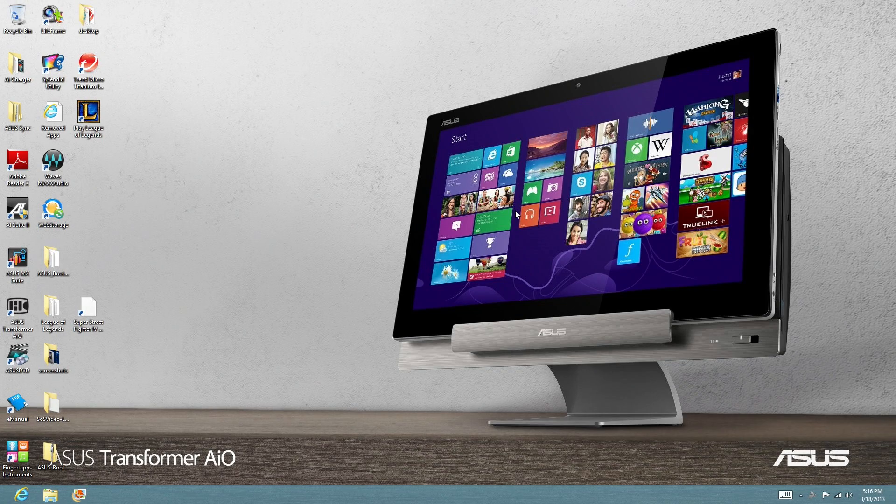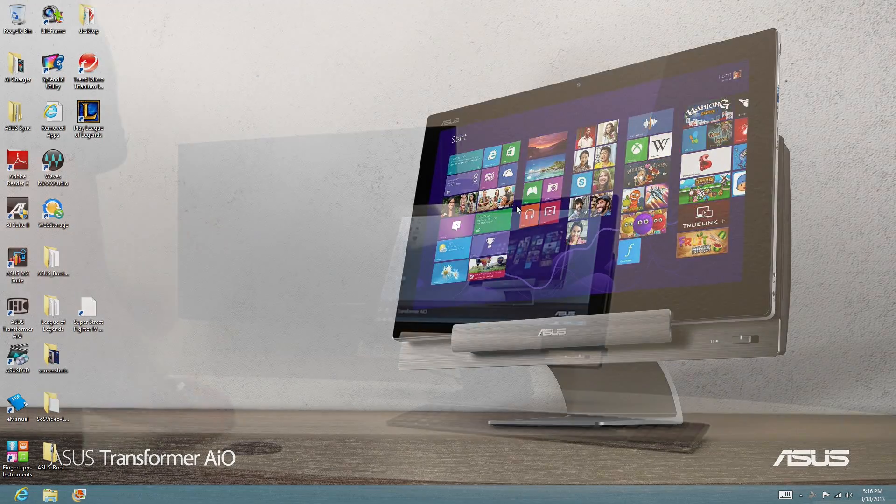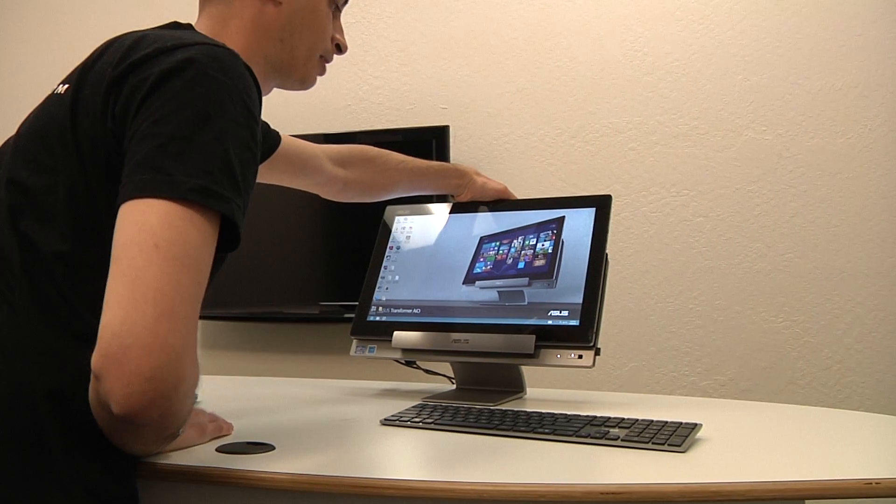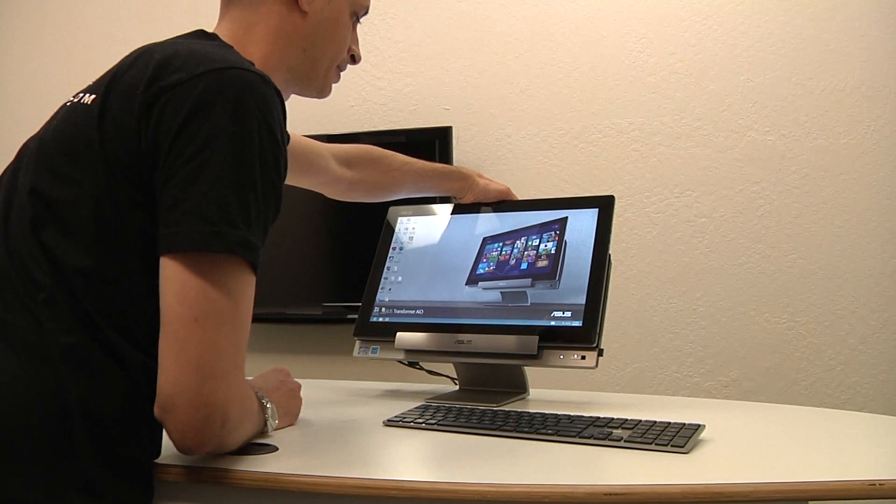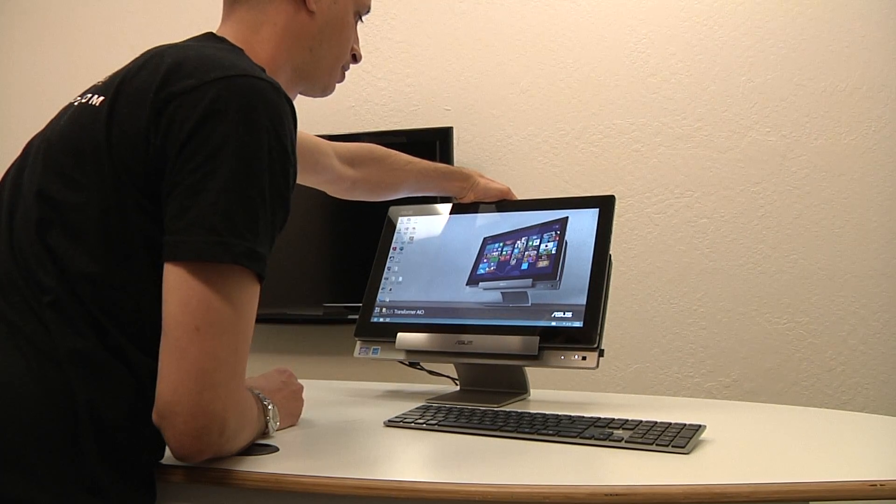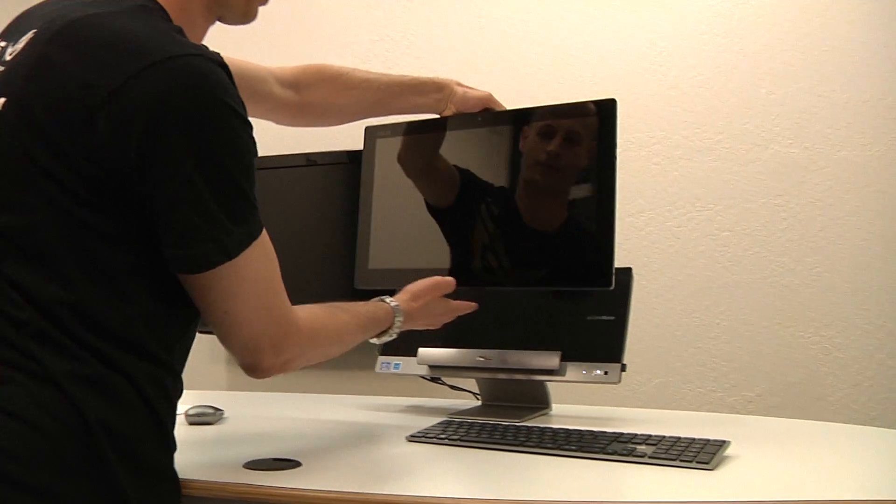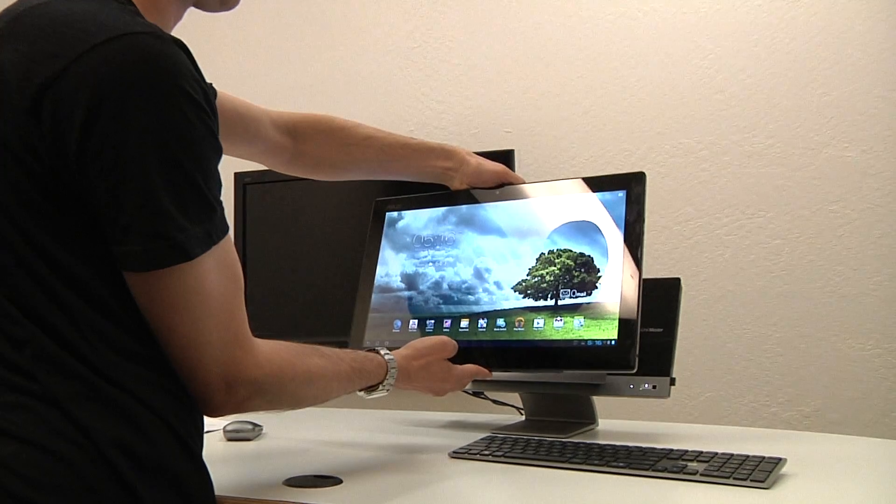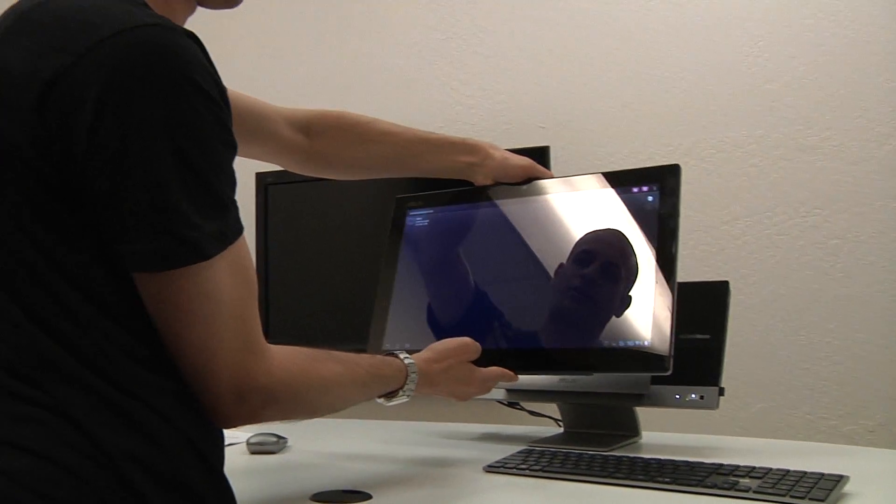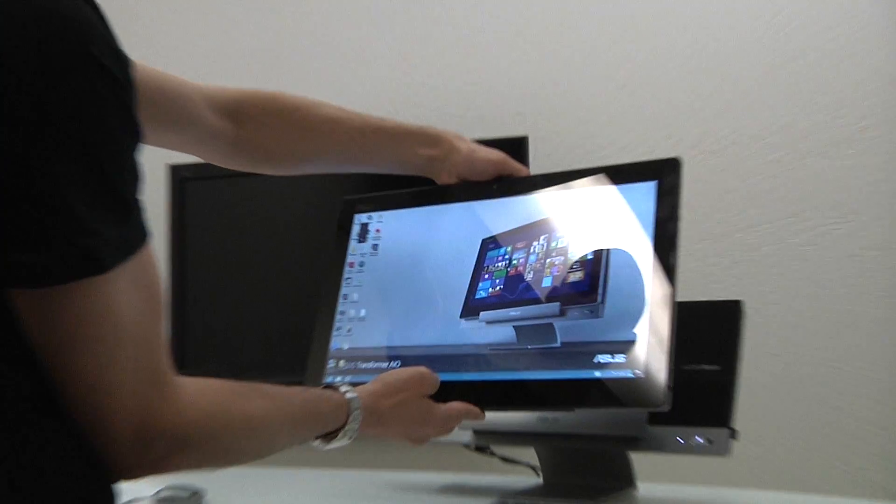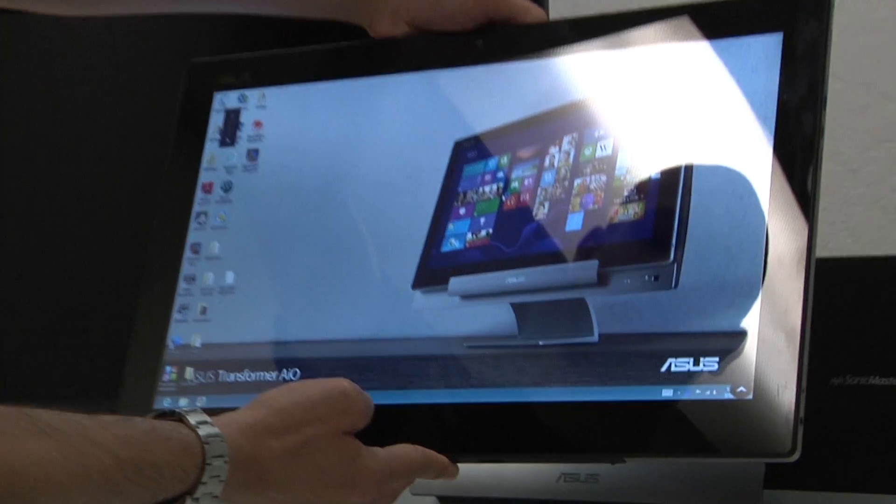So let's take a look at it in action. So we're going to undock the tablet now. And the connection should be automatically made back to the PC station. Let's undock it. And we see we've gone into Android. Splashtop is opened. And we're back into Windows.